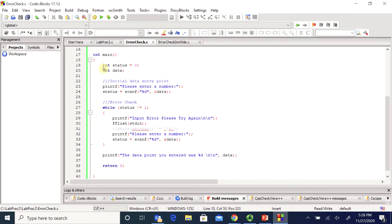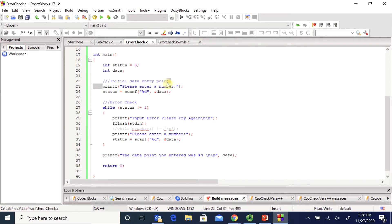Here in main, I've declared status. This is my check variable that I was just talking about and I've declared data as the variable I'm actually scanning into. I have to have an initial data entry point. So this is a super simple program that's just scanning in one data point. But I do want to make sure that that data point isn't a character. It needs to be an integer.